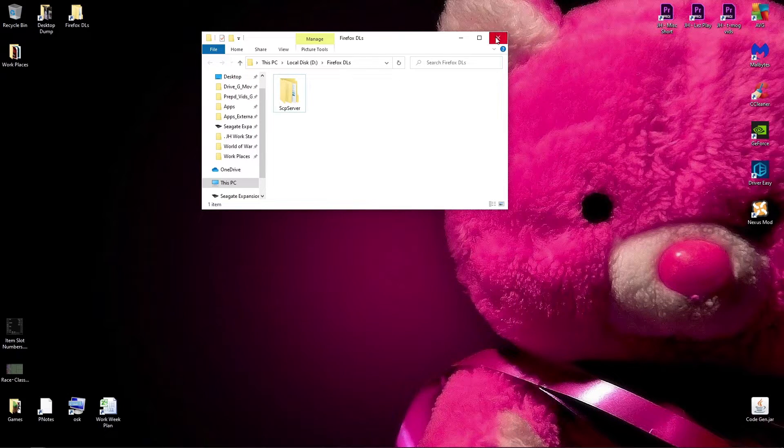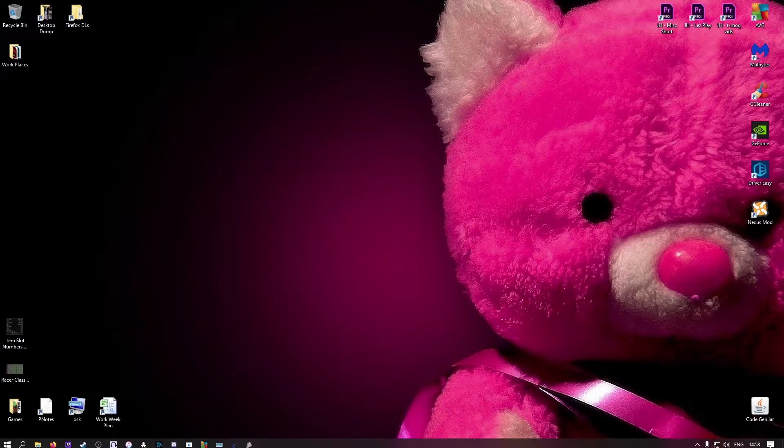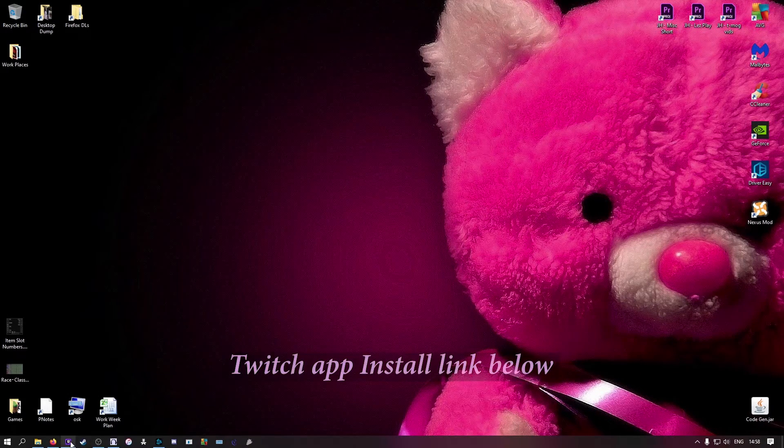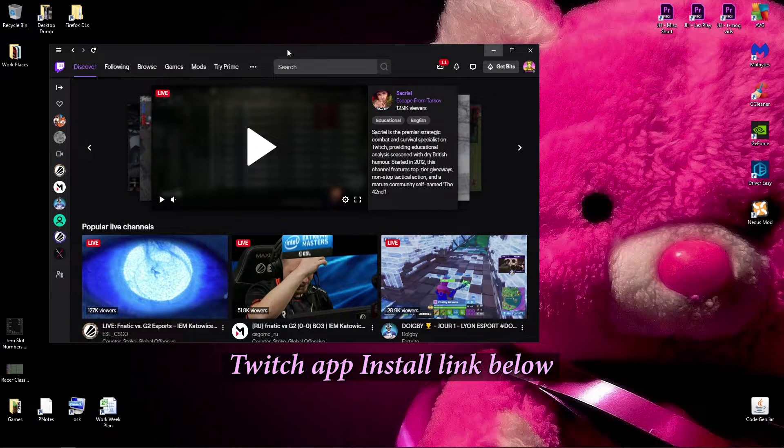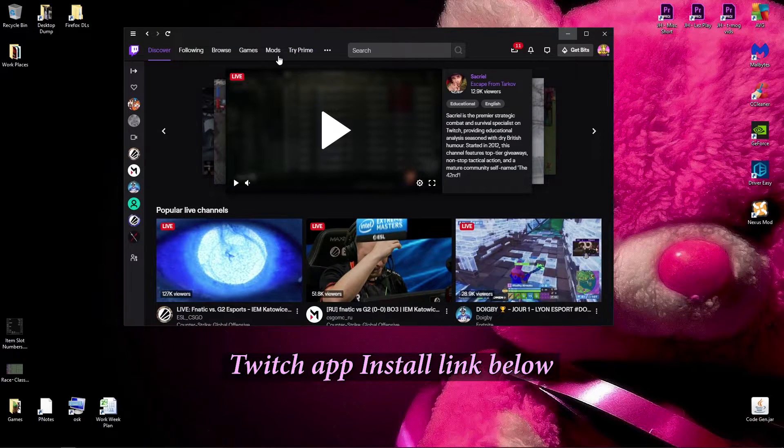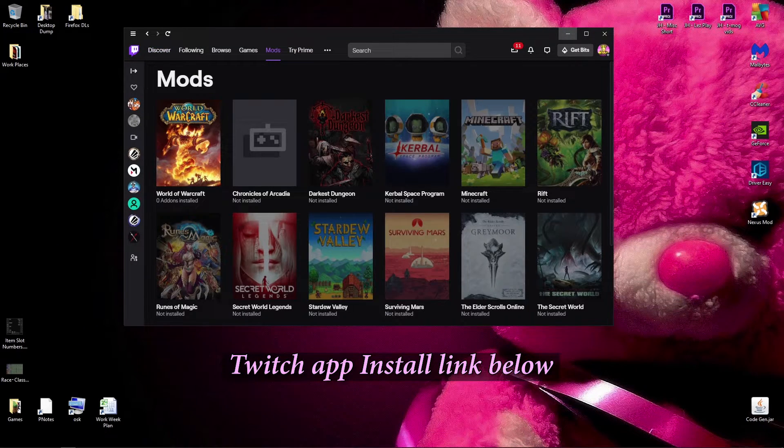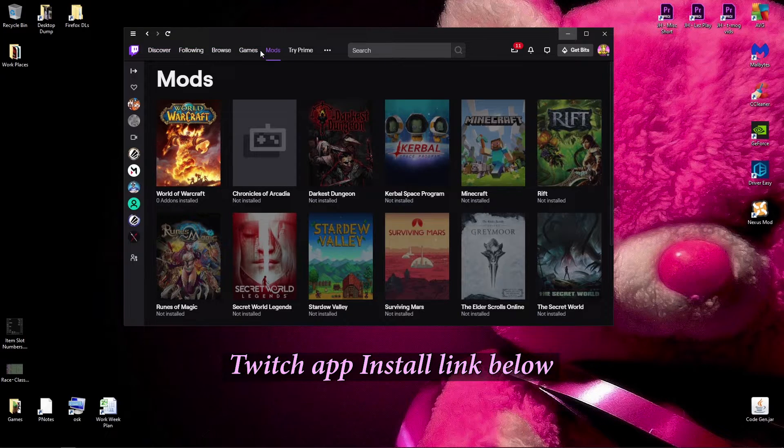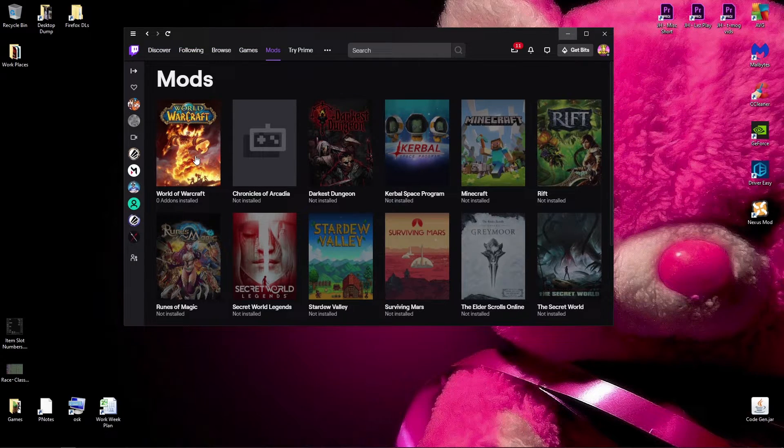Next, I'll show you how to do it through Twitch. So you install Twitch, and I'll put a link in the description to where you can download it. Then you go to mods up here, choose World of Warcraft,